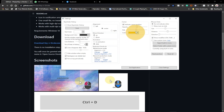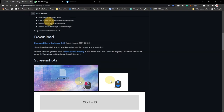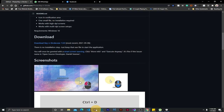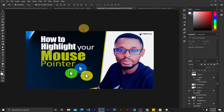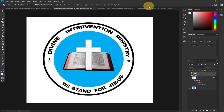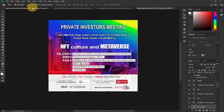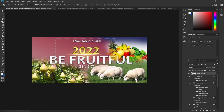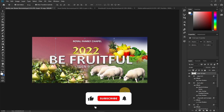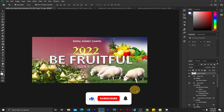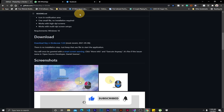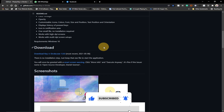Once you have the settings the way you want them, just close the settings and you can start using it anywhere — for your designs, presentations, or anything else you want to do. This mouse highlight is just going to work great for you.